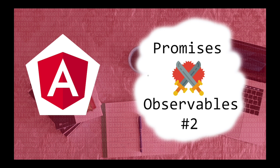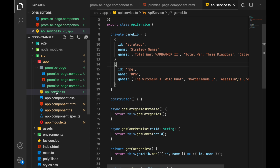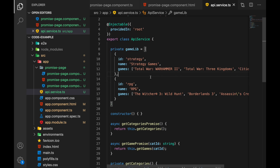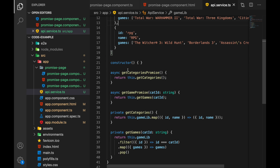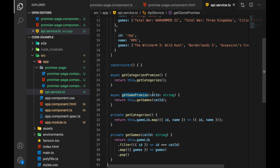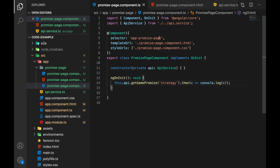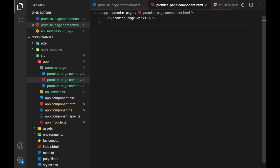Let's jump into the code. First we have this API service — we don't have a real backend, but this service simulates a backend. It has an internal array of categories of games, and under each category there are some game titles. There are two methods: one to get the list of categories, and one to get the games under a given category by category ID. Both are promise-based. There's also a promise page, which is a regular Angular component where we'll do most of our work.